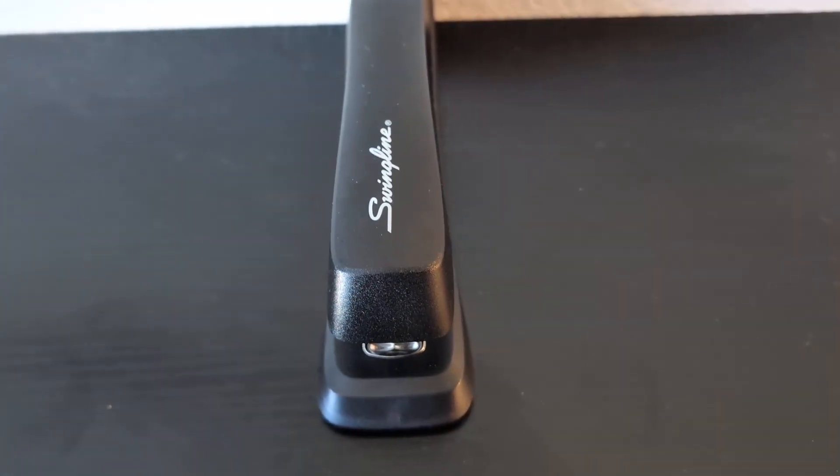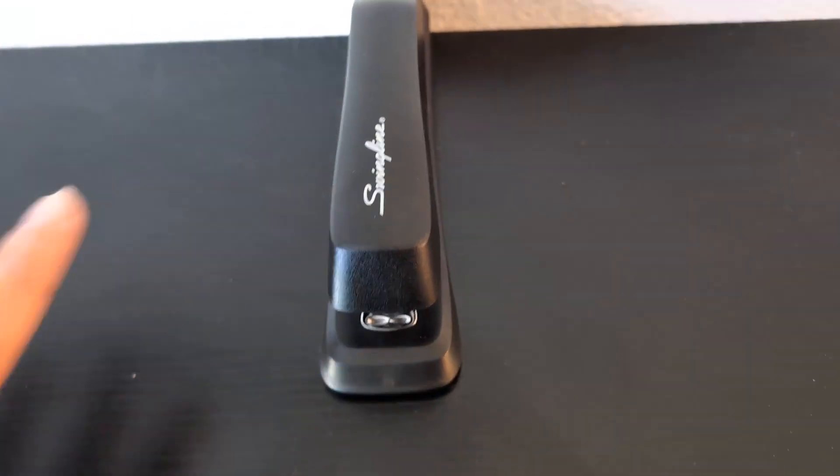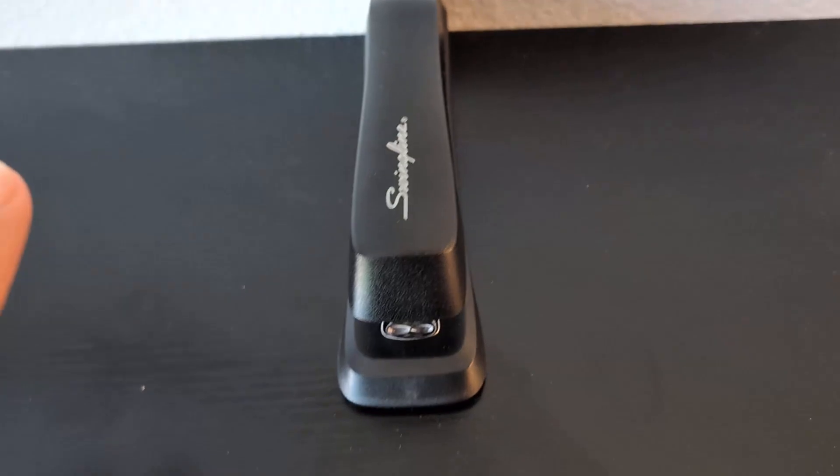Hey everyone, so today we're going to be reviewing my Swingline Standard Stapler.